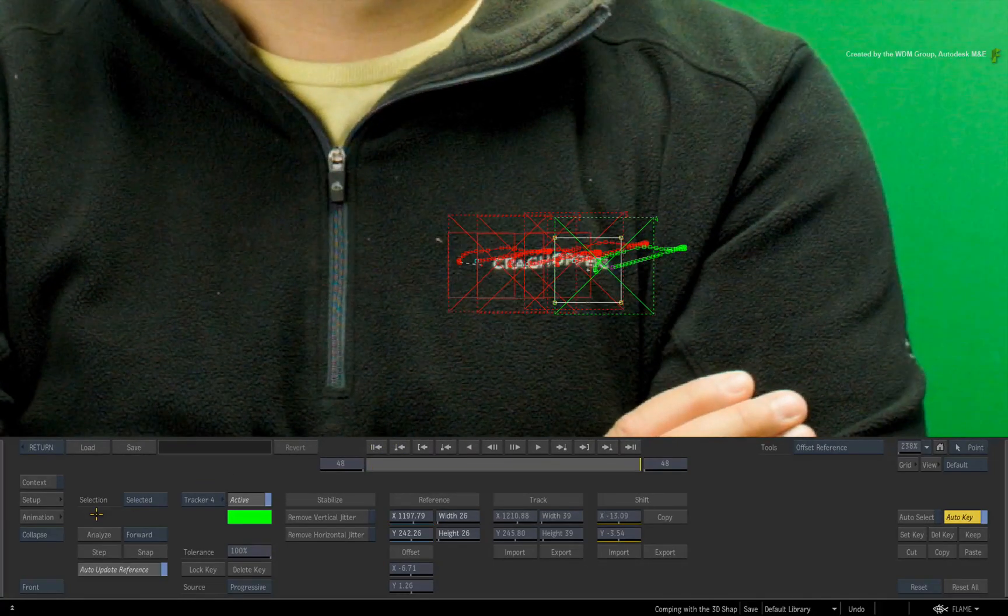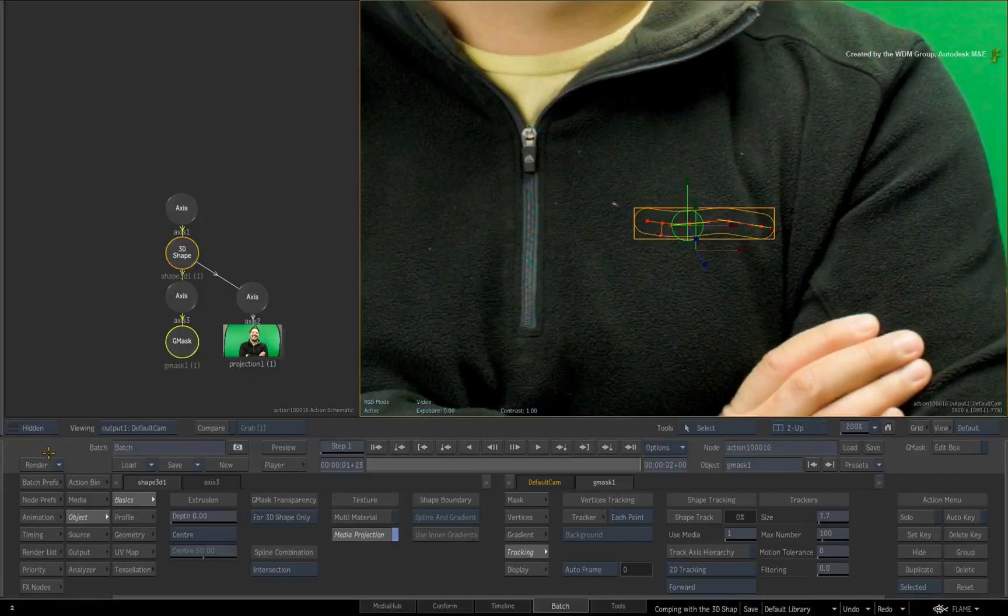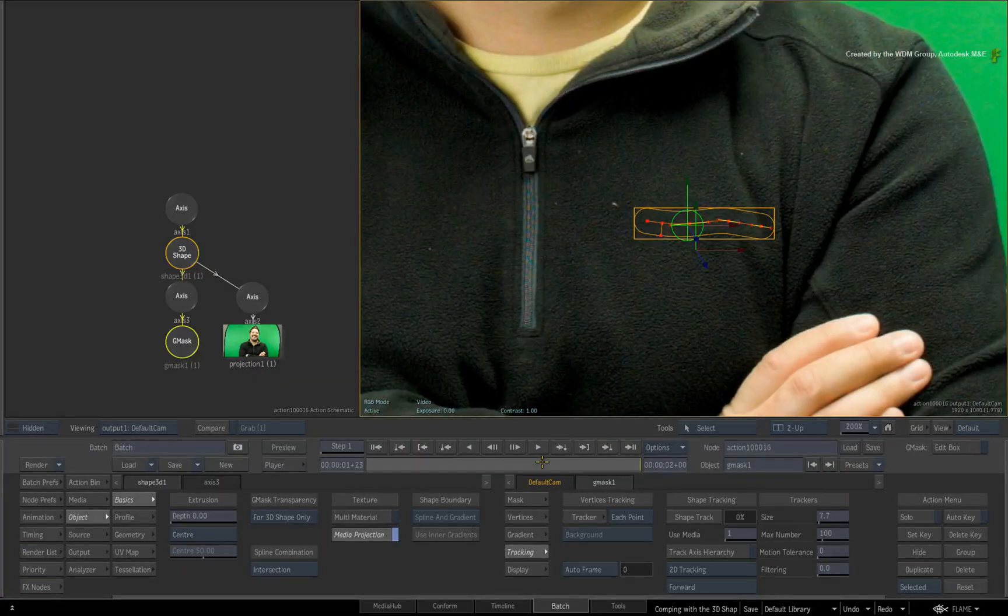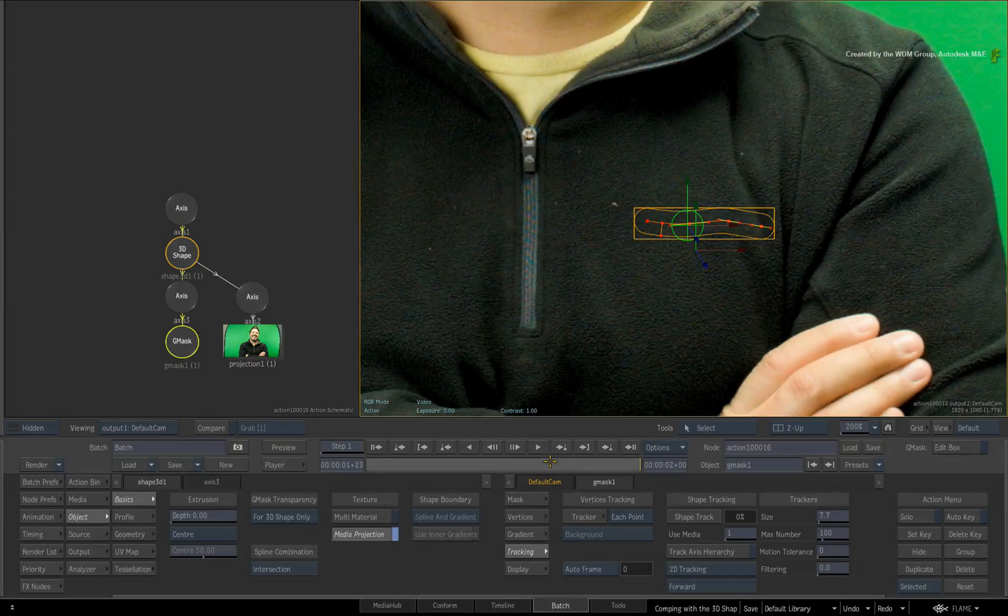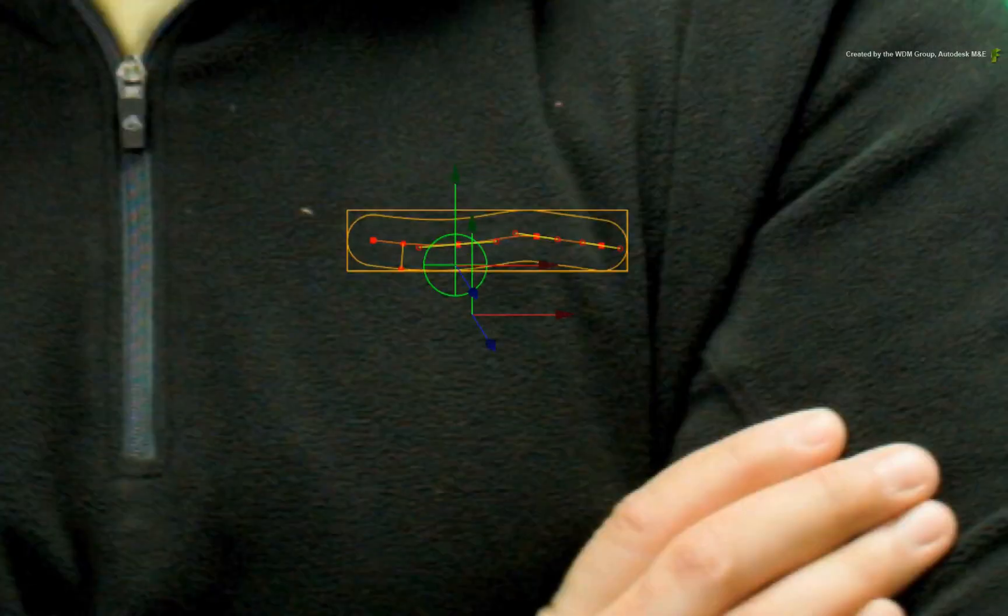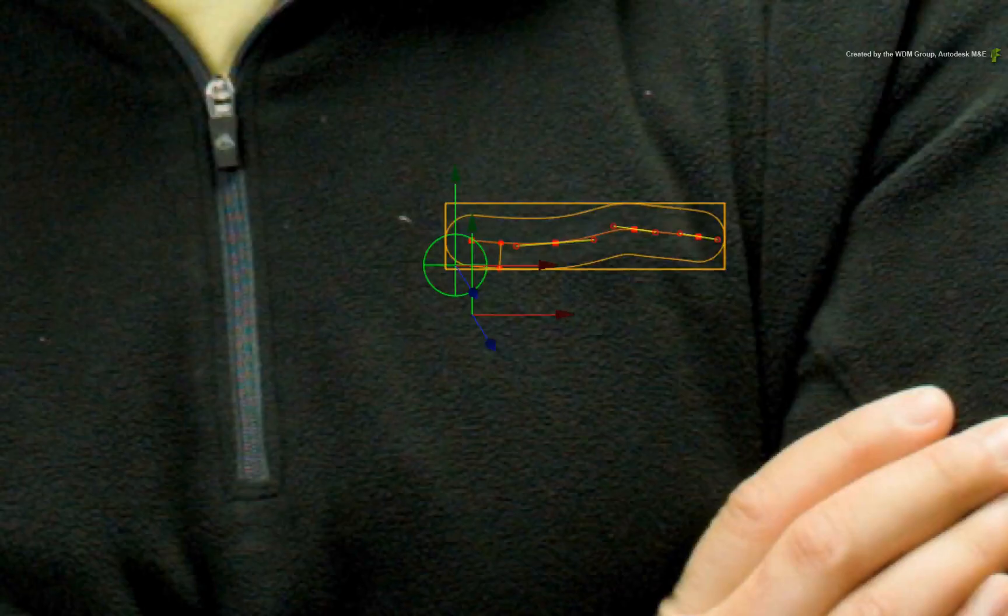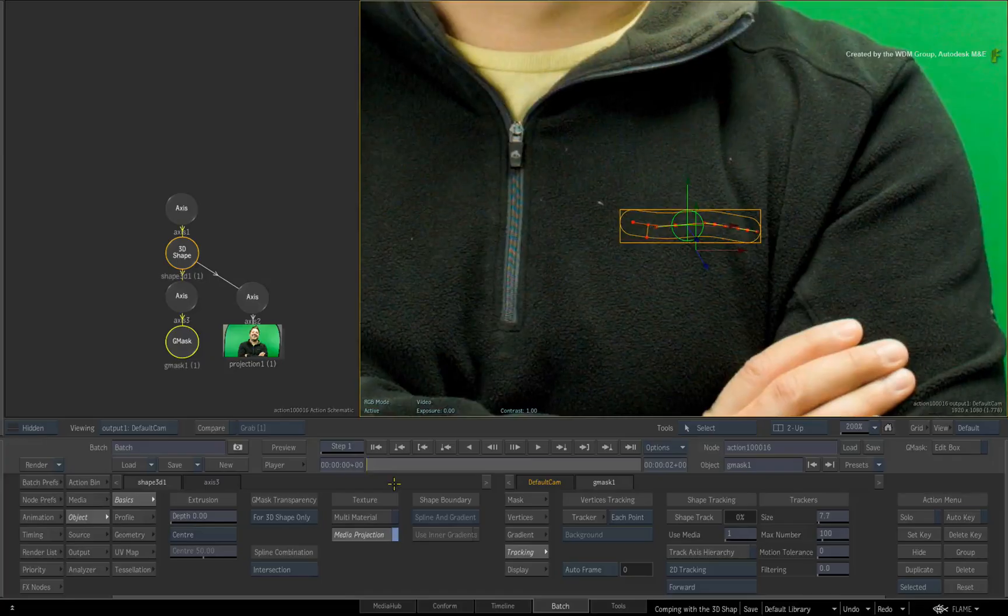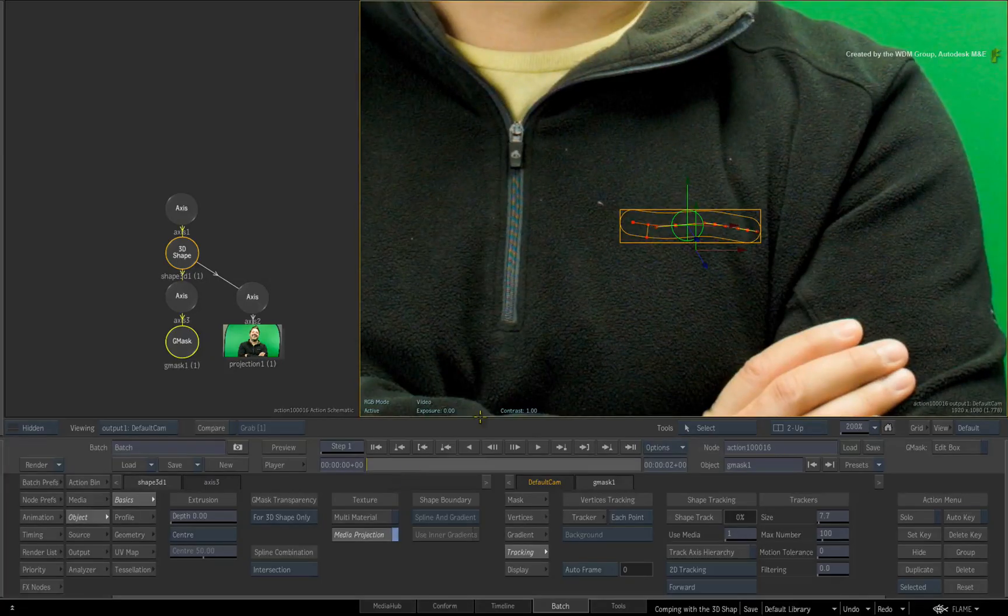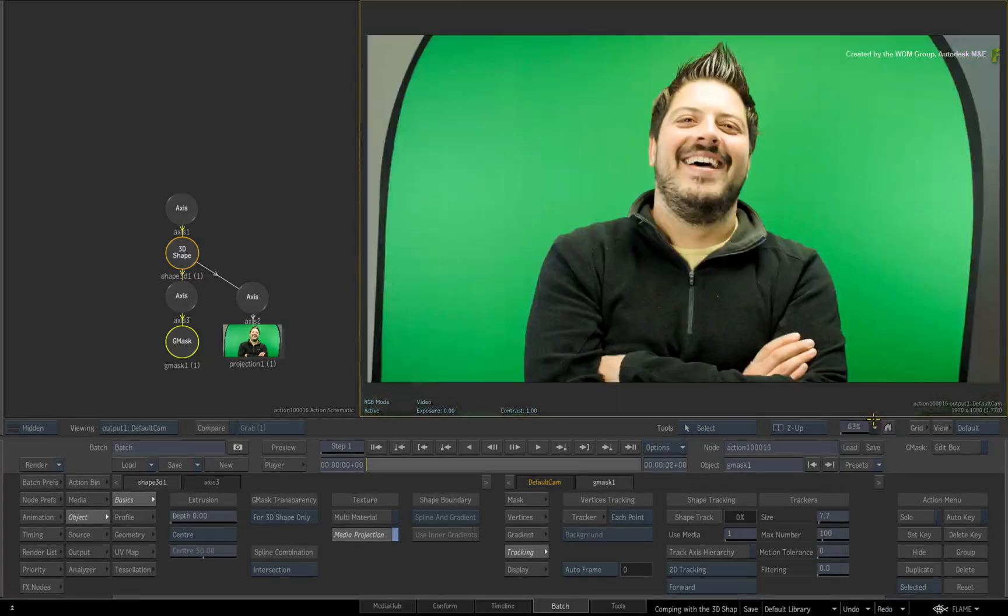Once the analysis has been completed, press the RETURN button to exit the stabilizer. So if I scrub the time-bar, we can see that the spline is locked to the movement of the talent. Turn the icons off and use the zoom menu to fit the image to the view.